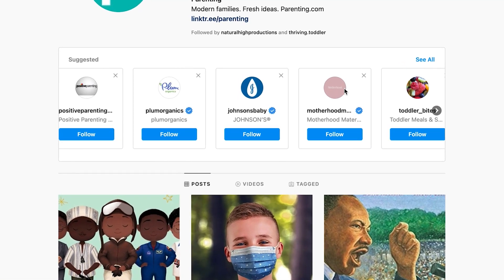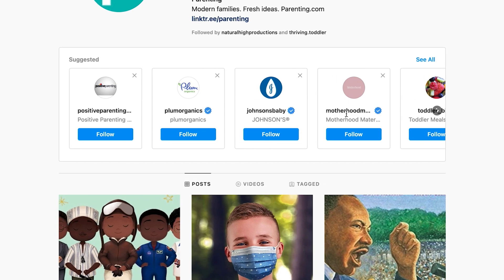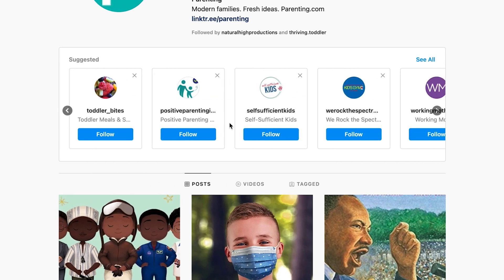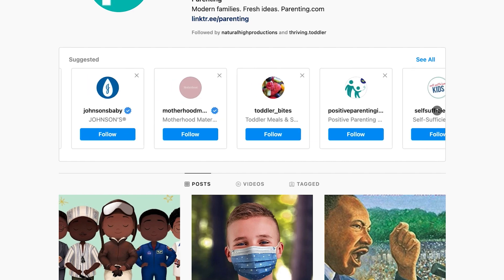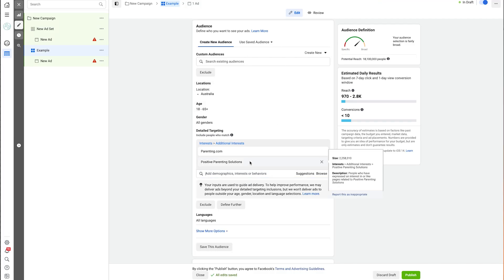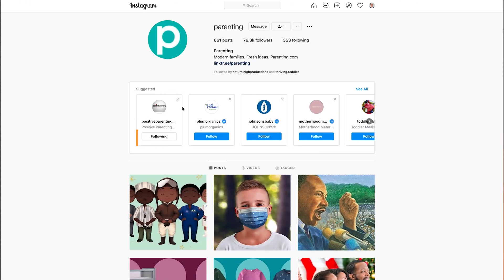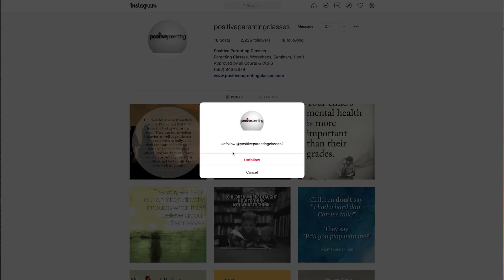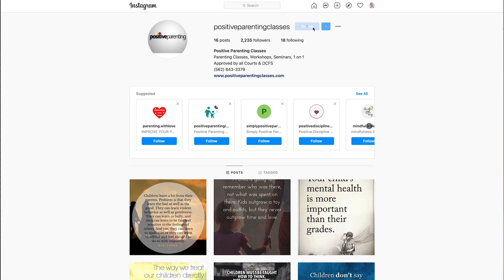I can go back to Instagram and keep going through this. We could go Johnson's Baby, which is a baby products company. Now I can go back to Instagram and continue down this rabbit hole — follow one of these accounts, choose positive parenting, click on their account, click follow, and that gives me even more suggestions. I can take those over to Facebook ad manager and enter them in. I can continue doing this for as long as I want and get as many different suggestions as I want.